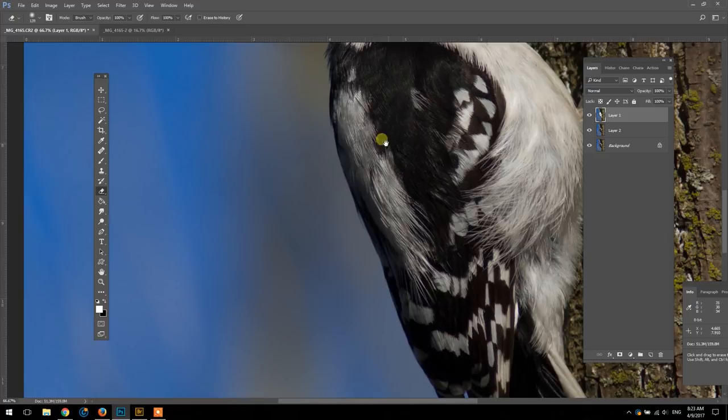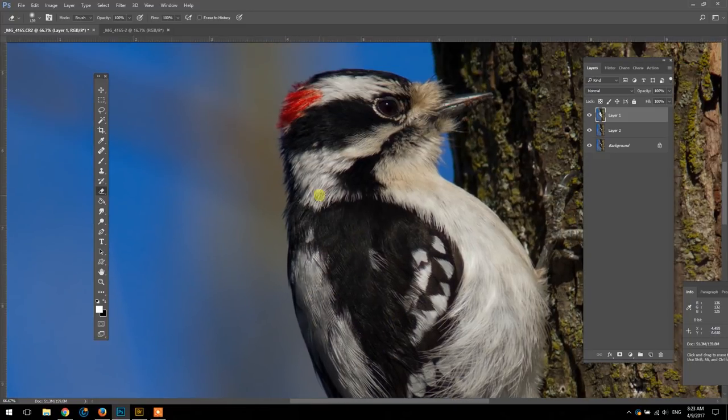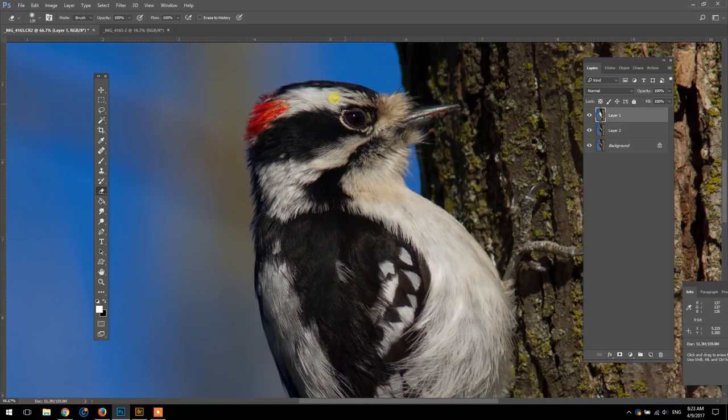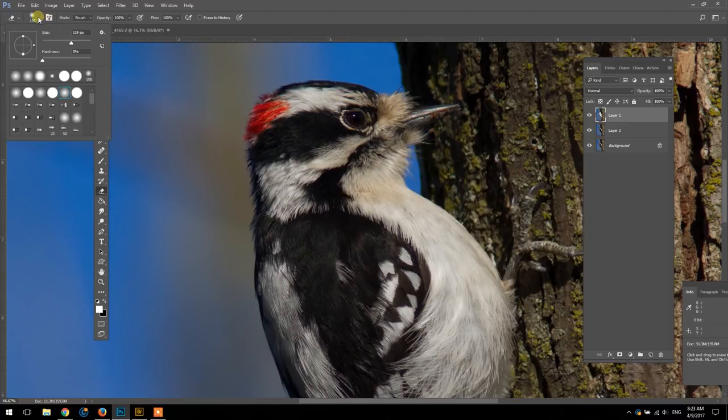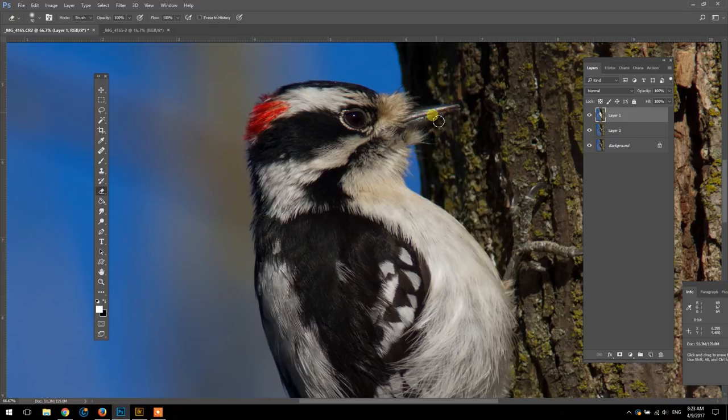What a beautiful bird. I love the red on the male's head. Okay, I'm just going to make the brush a little smaller here for the beak, I don't want to lose that detail.